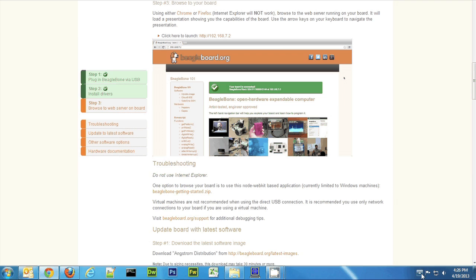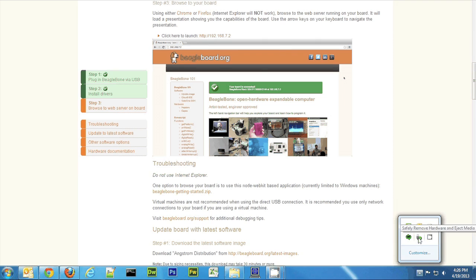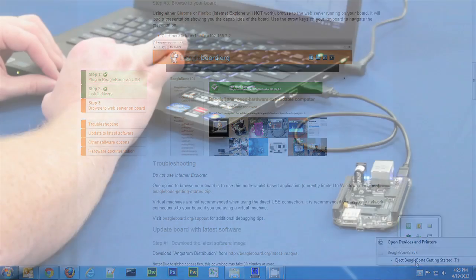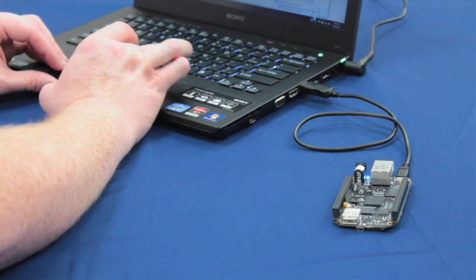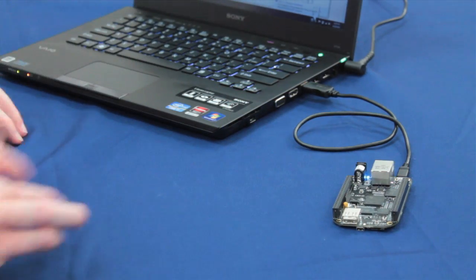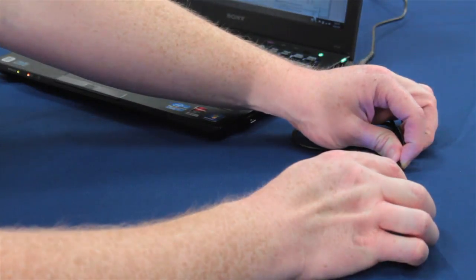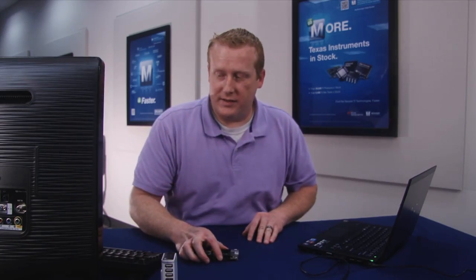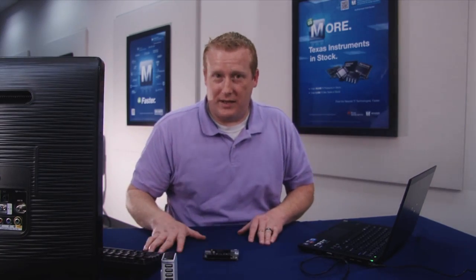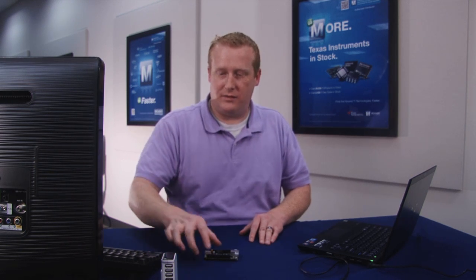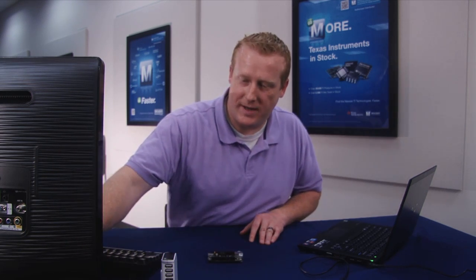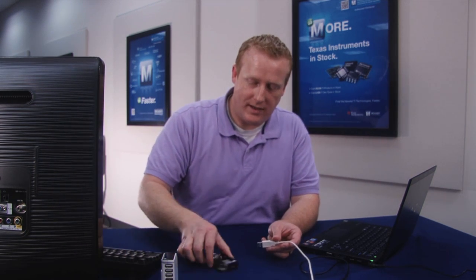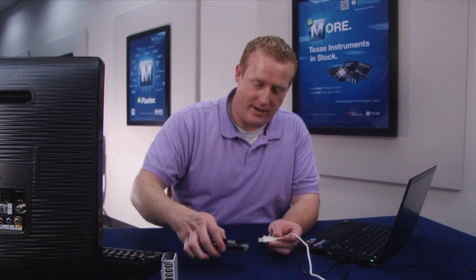Just eject it like you would in your OS. So once your device is able to be safely removed you can go ahead and unplug it. Now what I'm going to do is I'm going to go ahead and plug this BeagleBone Black into a USB hub that has a mouse and a keyboard on it.